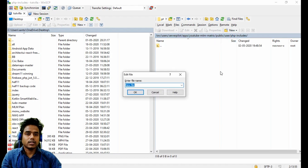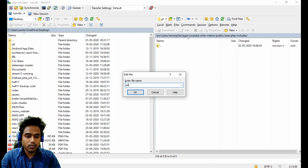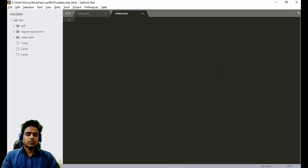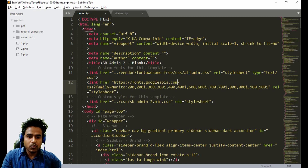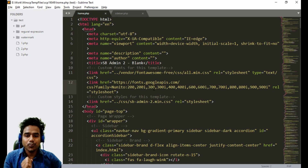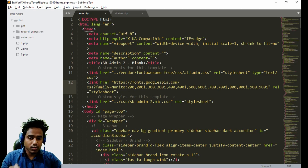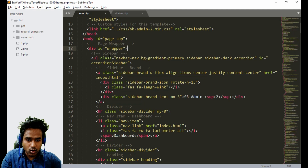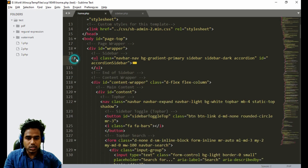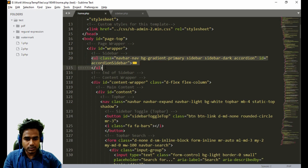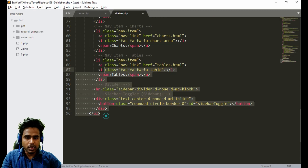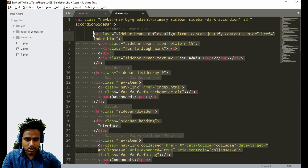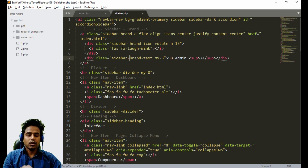Now we will create another file called sidebar dot PHP. This file will hold all the information for the sidebar. The sidebar content we will take from our home dot PHP file. I just opened my home dot PHP file and the sidebar starts from here — as you can see — just take the sidebar content from here and paste it into sidebar dot PHP and make the alignment.